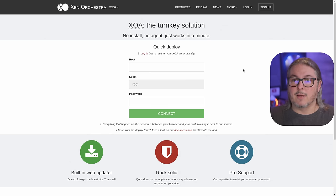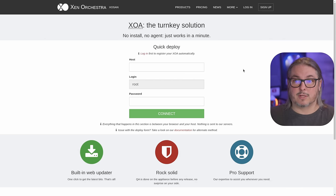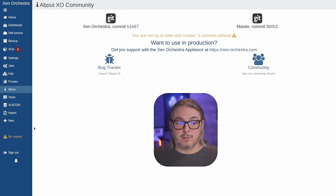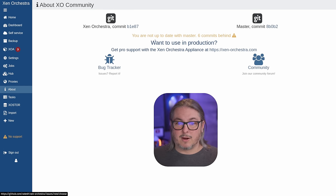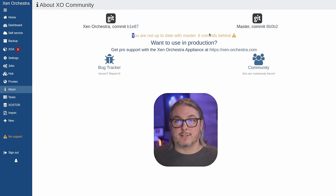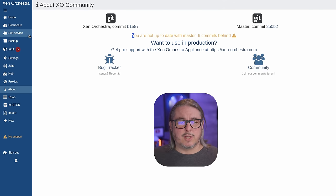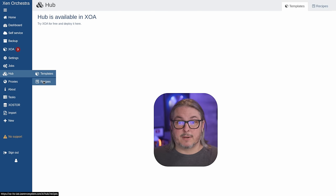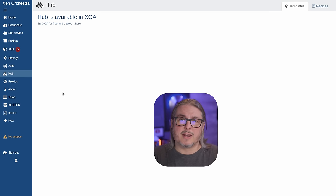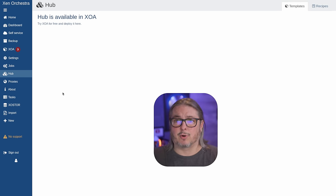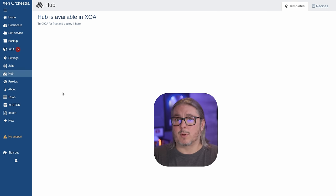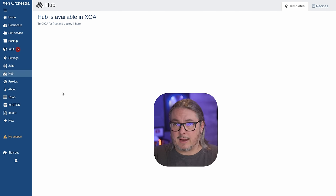There are going to be two things missing from the compile-from-source version versus when you buy it. Those two things are going to be their automatic updates — which is why you have the no support button — and you can see that I'm currently six commits behind. We'll talk about how to update this as well. And if you want to use their automated templates and recipes, these are nice features in the paid version that you won't get, but you can still completely build your own templates.